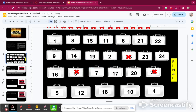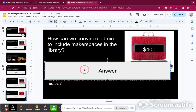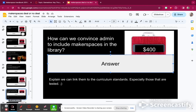Now I'm going to pick 22: how can we convince admin to include makerspaces in the library? I included this question because I know my admin would say that's another cost in the budget. But admin loves their test scores, so we can say that makerspaces can be linked to something that is tested — especially in math and science, it's great standards. So I'm going to give myself 400, and I'm up to 2,000 points.